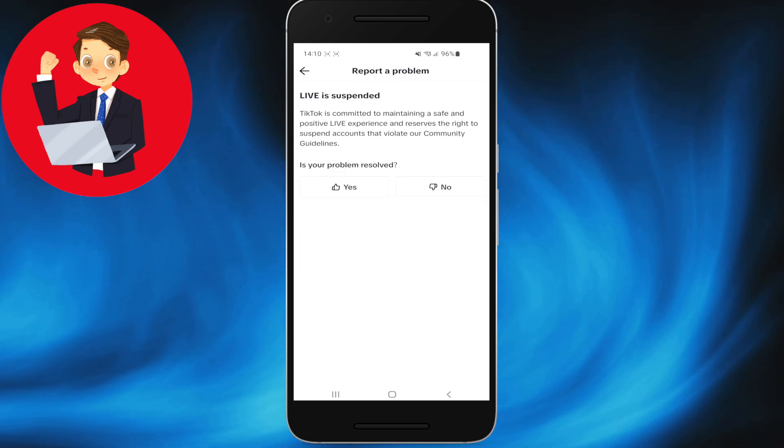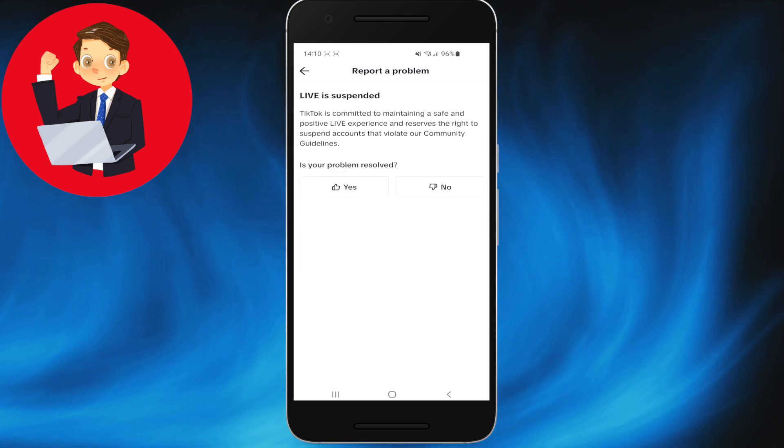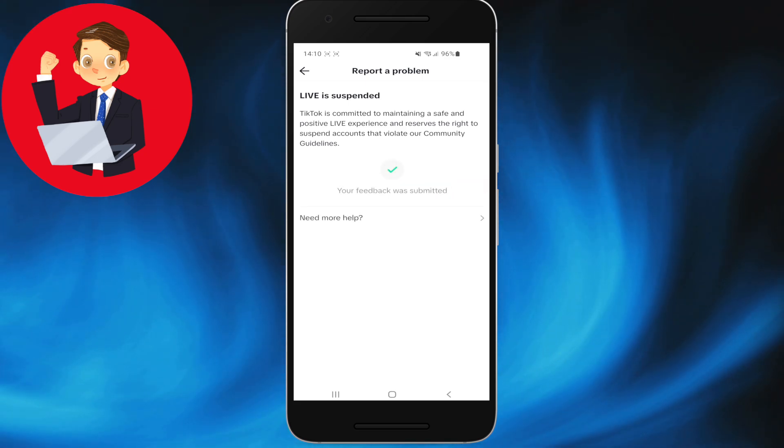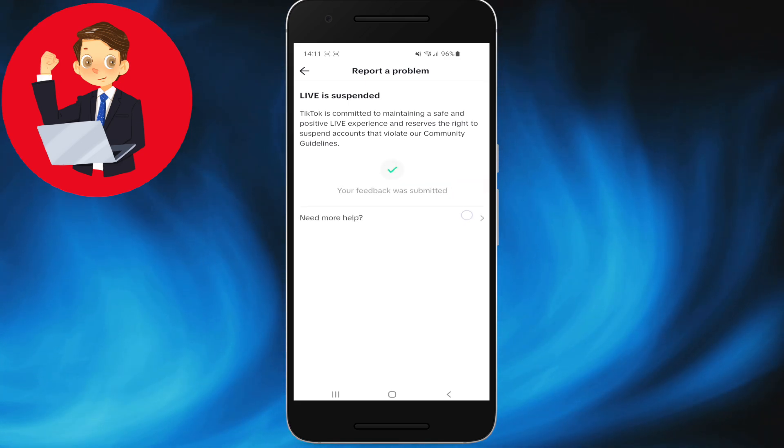Now let me show you how to start a live. Click on here and it will redirect you to a new page. Click No, then scroll down and click Need More Help.